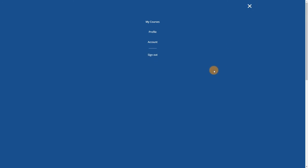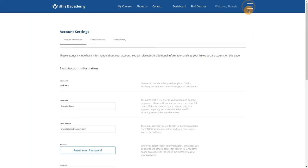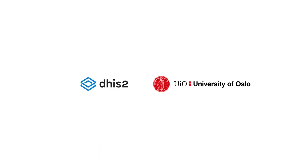The Sign Out button will sign you out of Open edX. With the options from the top header bar being discussed, we will get into a more detailed discussion on navigating the course content in Part 2 of this overview.